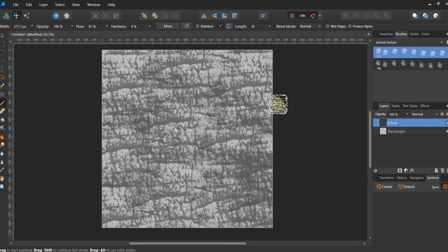All right, folks. Well, that is how to do a texture brush in affinity designer from an actual photo. We showed you in the last one how to prep the photo.